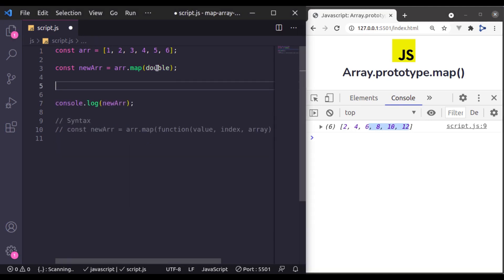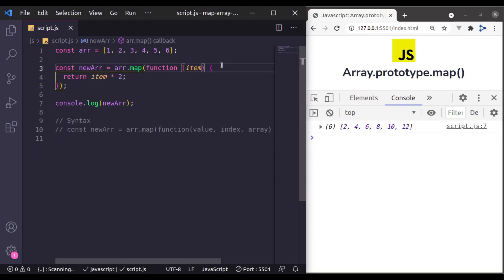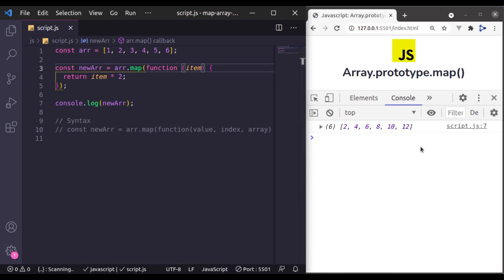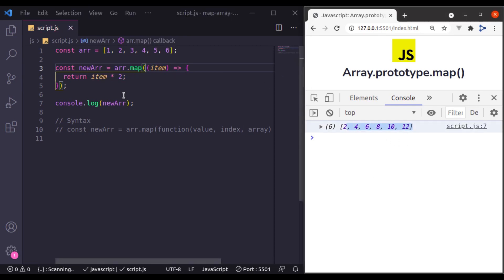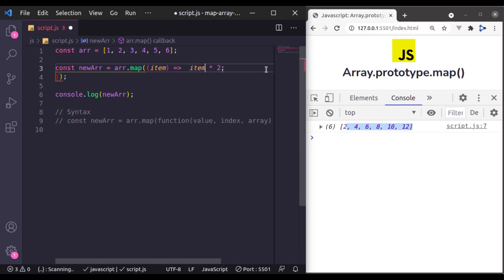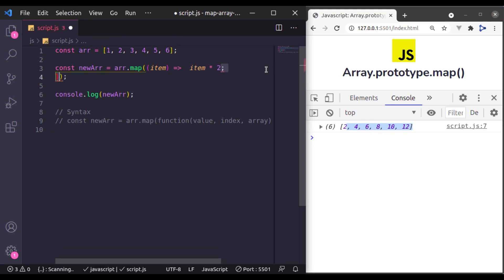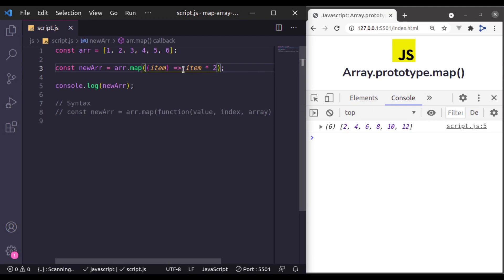Or we can pass this directly from here like this — it will give the same result. Or we can use arrow functions instead, which will again give us the same result. We can also make it more short like this, and it works the same. In an arrow function, if we specify the statement without curly braces, the expression after the arrow is assumed as the returned value.